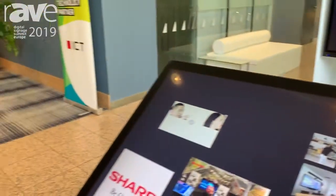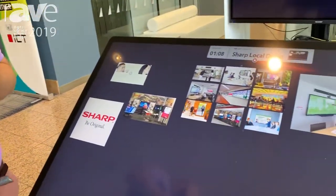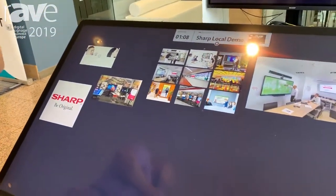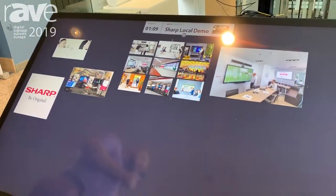Hi, I'm Jay Paul Barrow at DSSE 2019 and I'm working for Multi-Taction. Today we're showing the Sharp displays running the MT Canvas collaboration software.